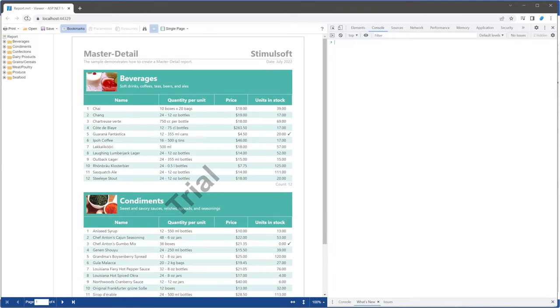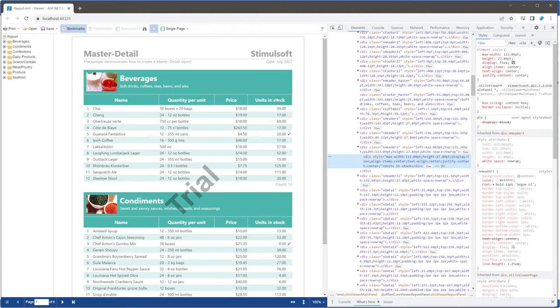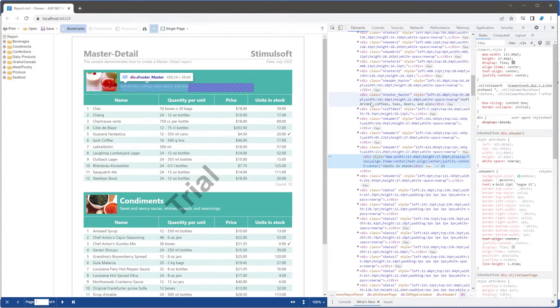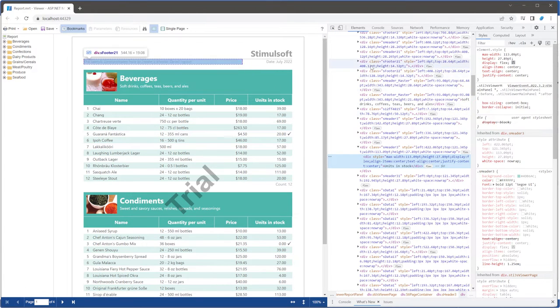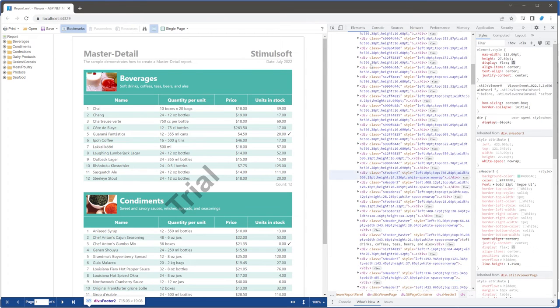Open your report in the Web Viewer and reload the page. Inspect the elements of the web page. As you can see, the div mode is used to show report components.